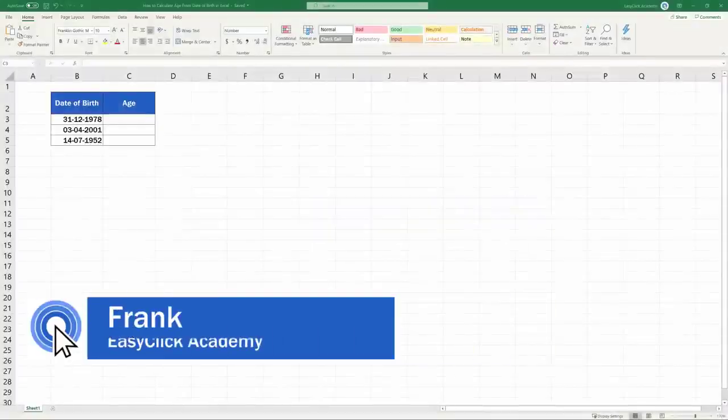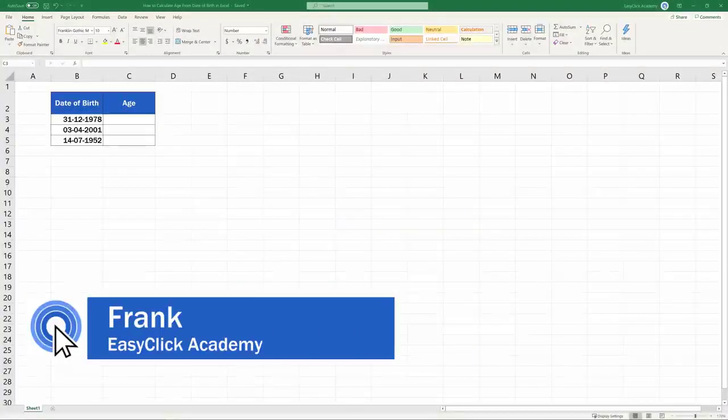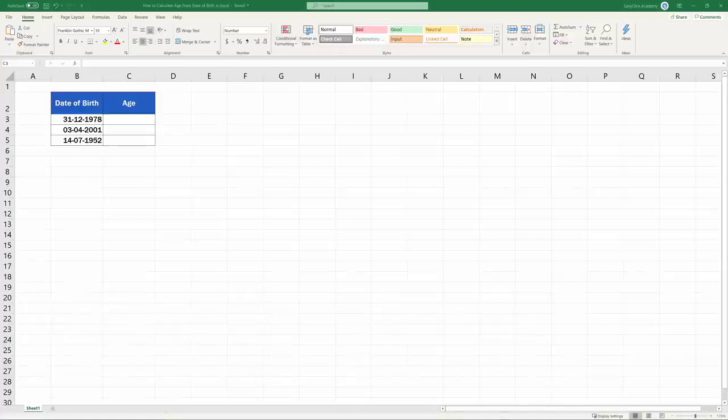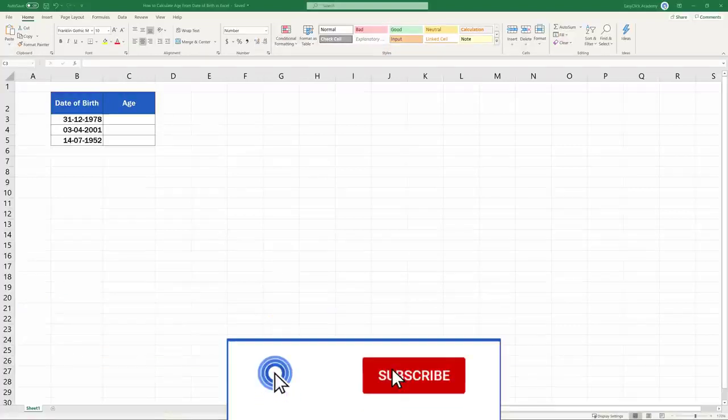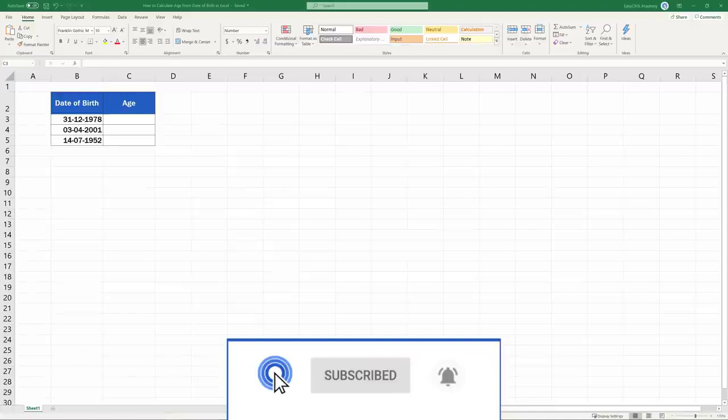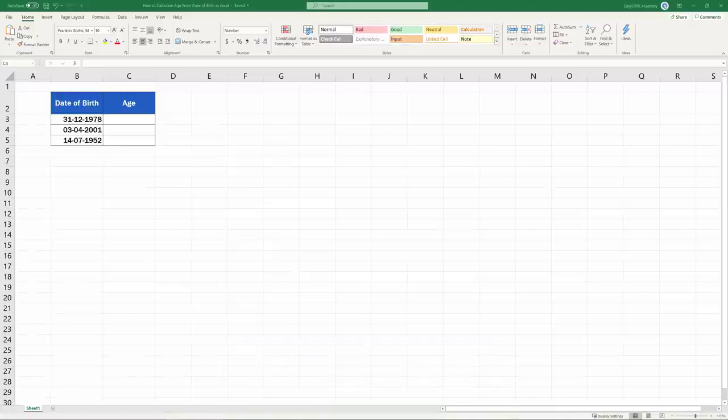Hello, and welcome to EasyClick Academy. My name's Frank, and together with our EasyClick team, we're here to make sure you'll be able to use Excel in a quick and easy way, thanks to our digestible video tutorials.